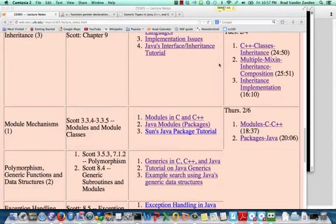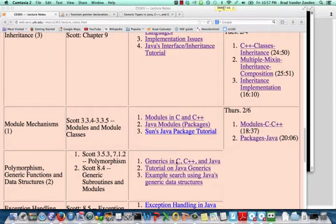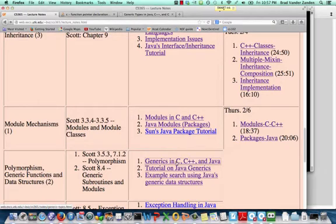In this video lecture, we're going to talk about generics in the C language, and the best place to look for information on this is in my course notes, in the notes entitled Generics in C, C++, and Java.